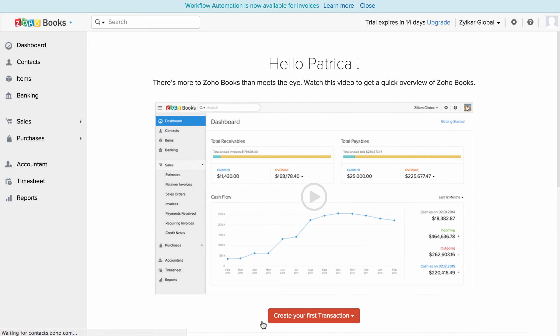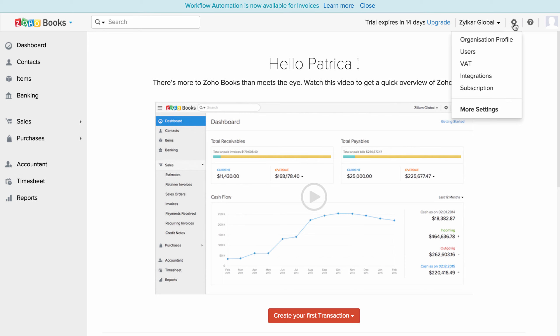Once done, you will be directed towards your Zoho Books organization. To make any further changes to your organization settings, go to the settings menu on the top right corner and make your preferred changes. Thank you for watching this video. You can always reach out to us at support@ZohoBooks.com for any further assistance.